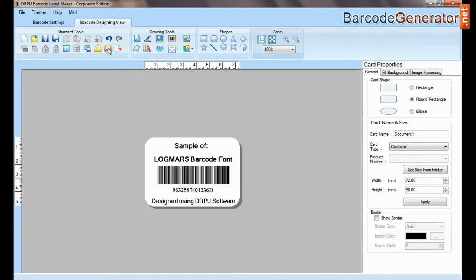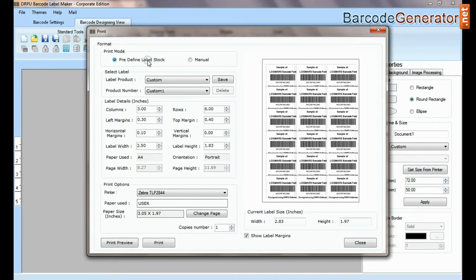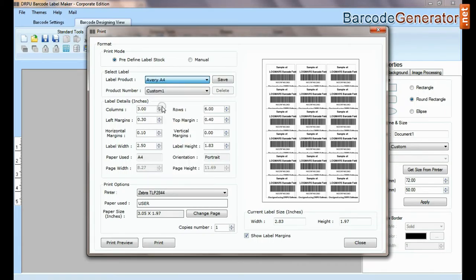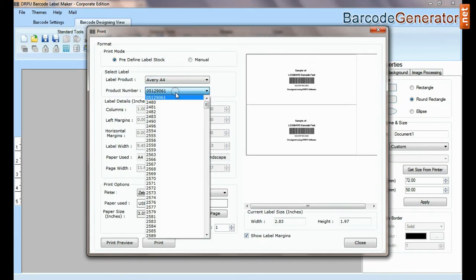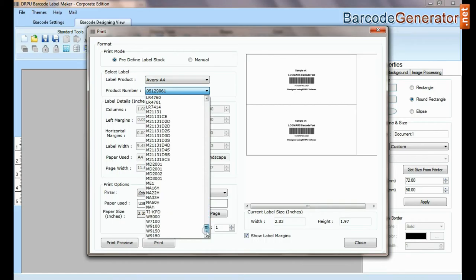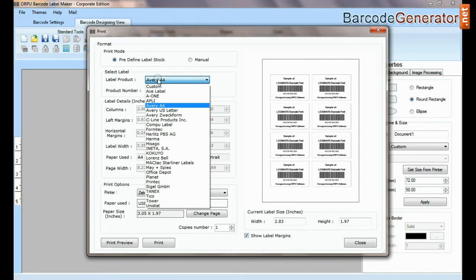In print option there are two modes. In predefined label stock, you can print according to different predefined label products. Here, thousands of product models are available for each label brand.